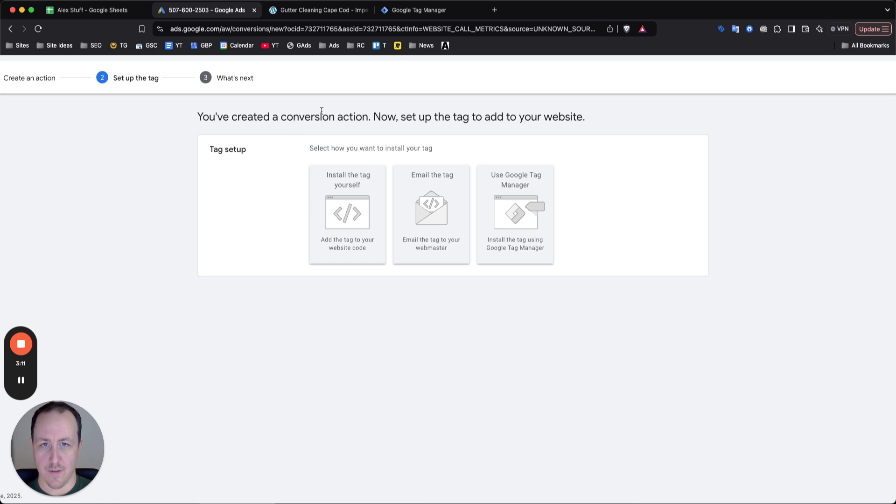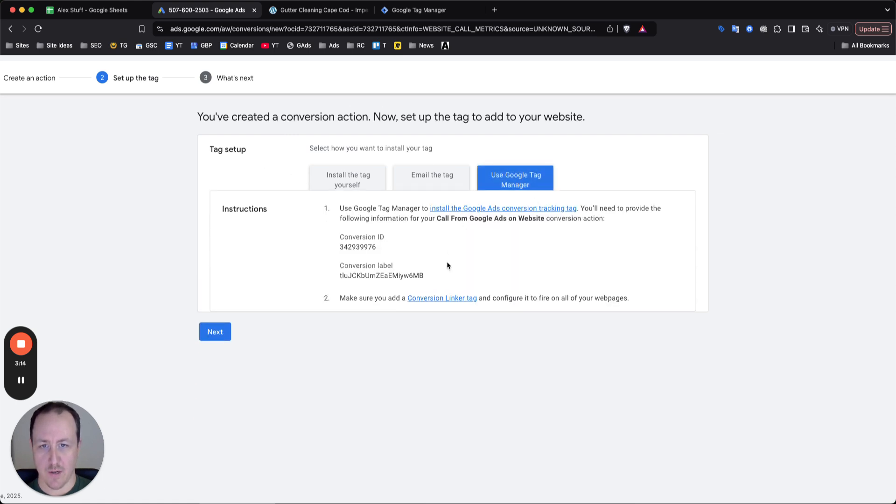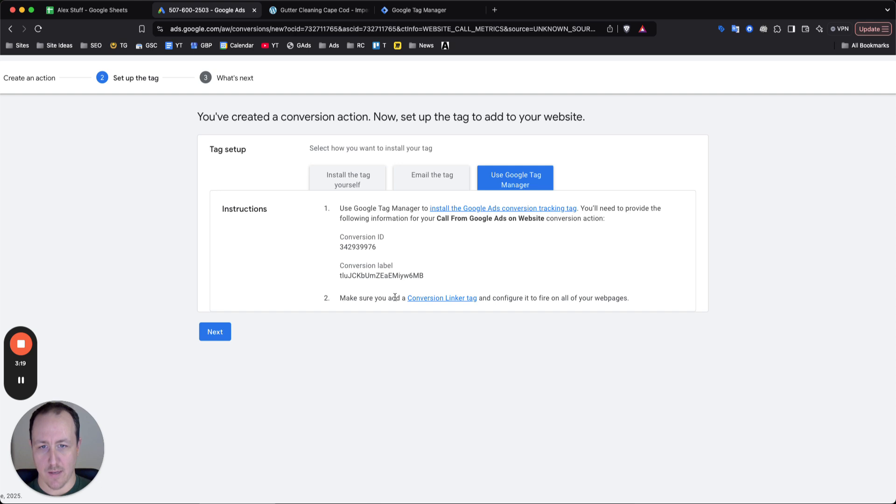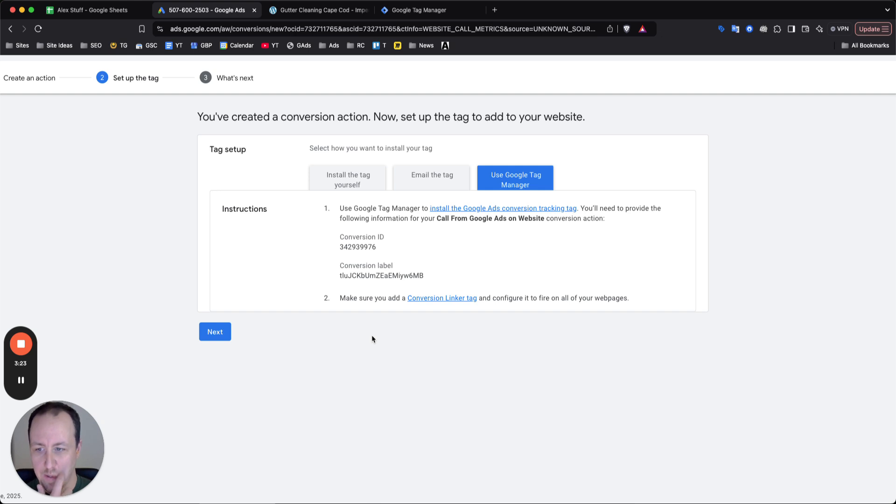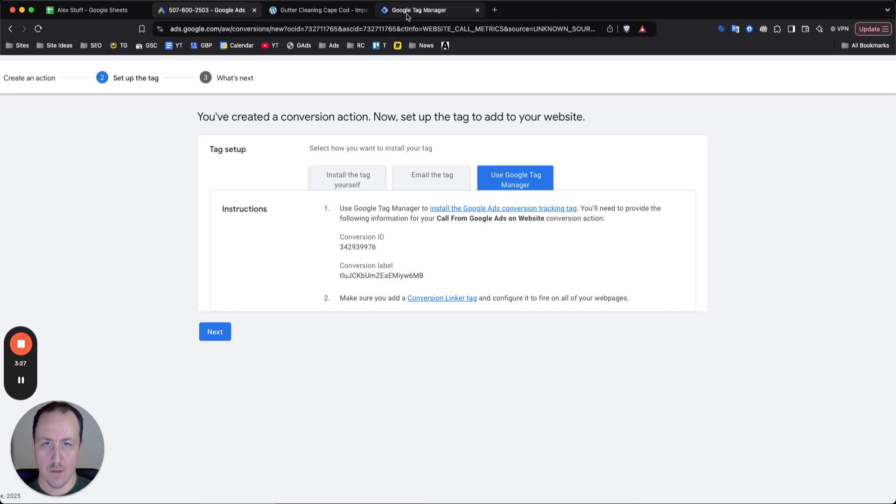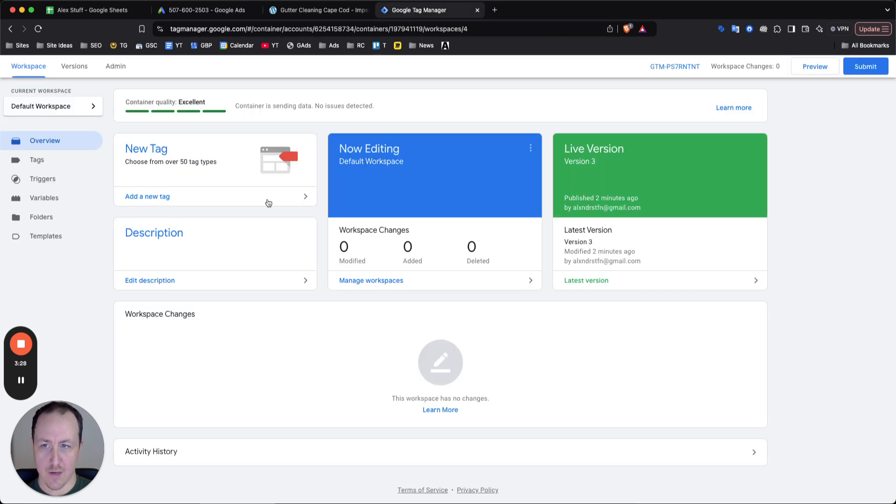So for the conversion action for the tag set up, we want to use Google tag manager. Now Google does have a conversion ID and a conversion label, and they're telling us to make sure you add the conversion link or tag on the page. And I'll just show you guys how to do all that. So with this information here, go to Google tag manager, click on tags.